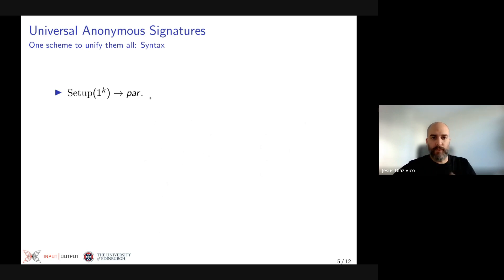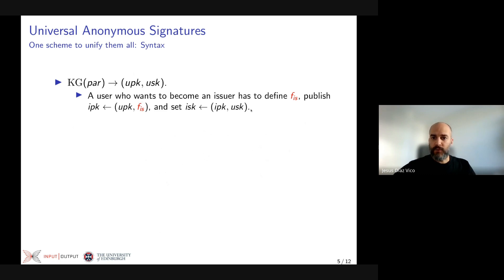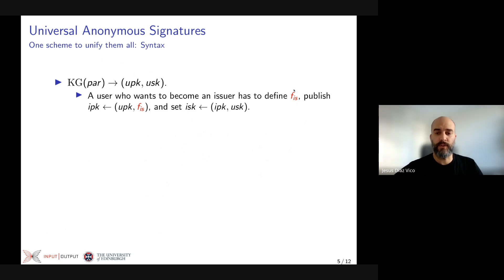The syntax of this scheme begins with setup, which given a security parameter outputs some general system parameters like the algebraic groups to be used. Then we have a key generation algorithm, which from the system parameters outputs a user key pair. In UAS, users and issuers are the same, but issuers additionally define this issuance function f_is, which governs the utility information at issuance time — the information issuers require from users to grant them new credentials. Issuers define f_is and make it public alongside their public key.